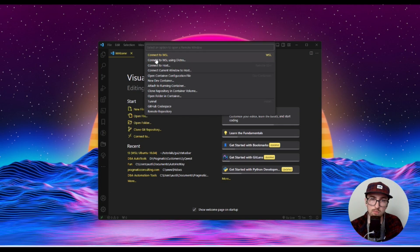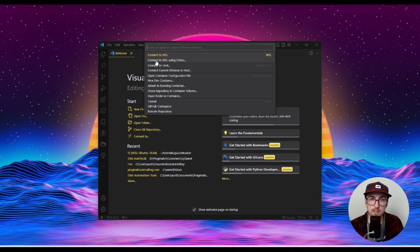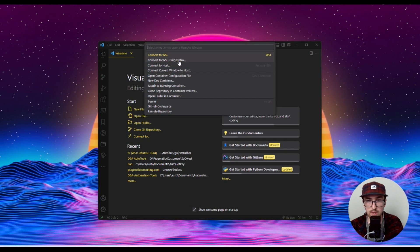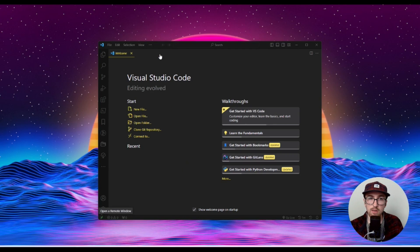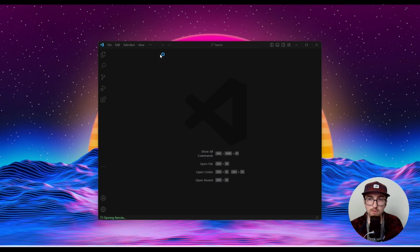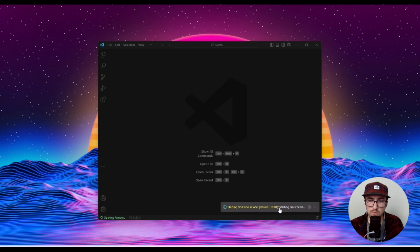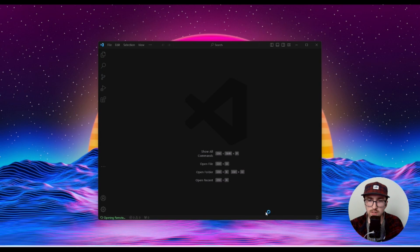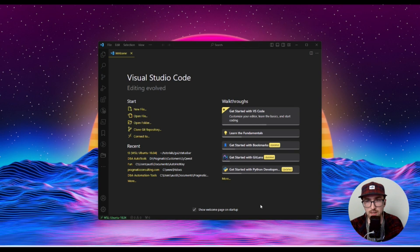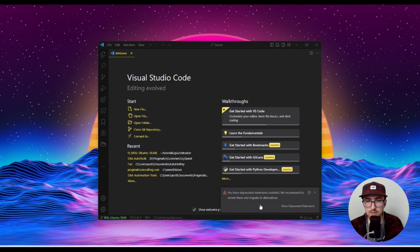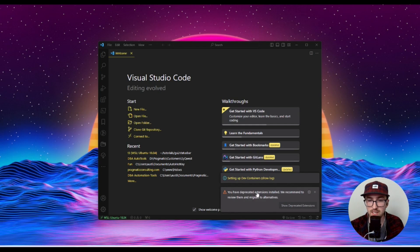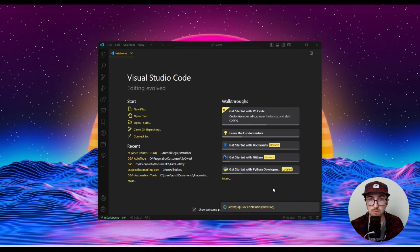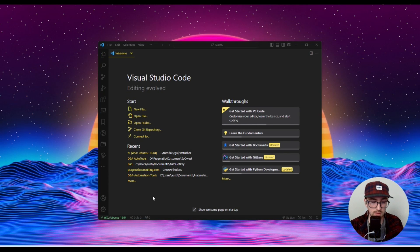What this first option does is it opens whatever your set default distro is, which you can change if you want. But if you just install it and do the basic install, I believe it's Ubuntu. If you have more than one distro installed, you can click connect to WSL using distro and it'll allow you to pick from your available distros. I'm just going to click connect to WSL and it's going to open my default distro, which is Ubuntu 18.04.